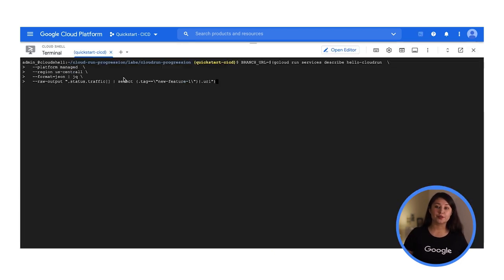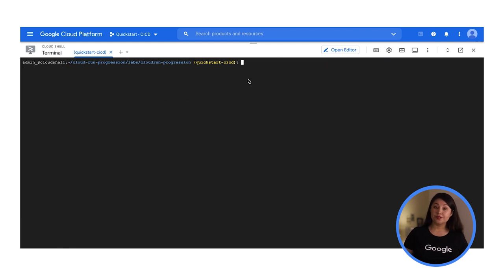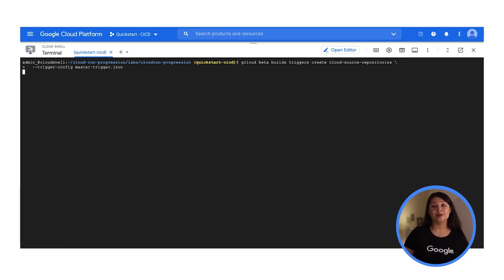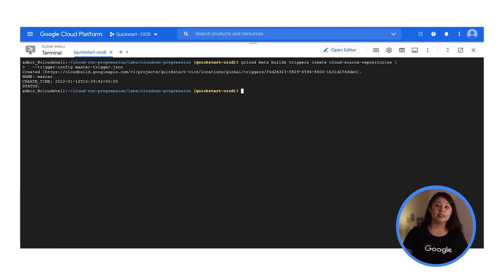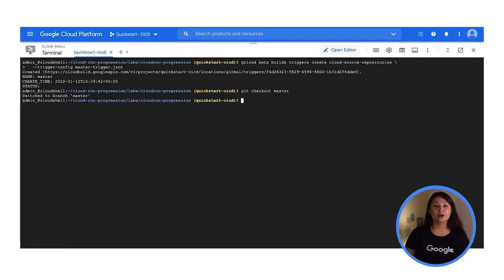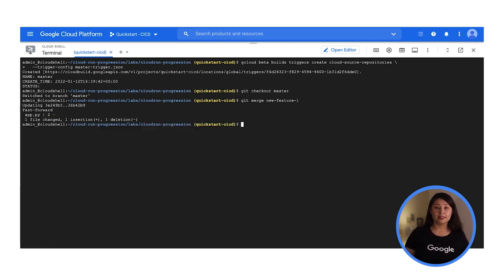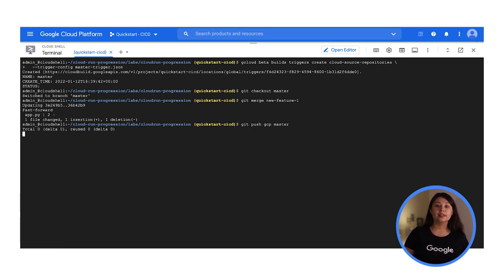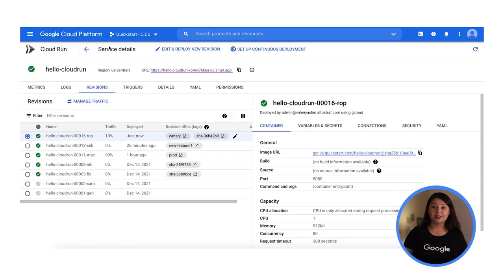Now let's get the unique URL for this branch. When code is released to production, it's common to release code to small subsets of live traffic before migrating traffic to the new code base. Let's implement a trigger that is activated when code is committed to the main branch. The trigger deploys the code to a unique URL and draws 10% of all live traffic to the new version. Let's set up the branch trigger. Now let's merge the branch to the mainline and push to the remote repository. After the build is complete, let's review the new version. As you can see, 90% of the traffic is routed to prod, 10% to canary, and 0% to the branch revisions.